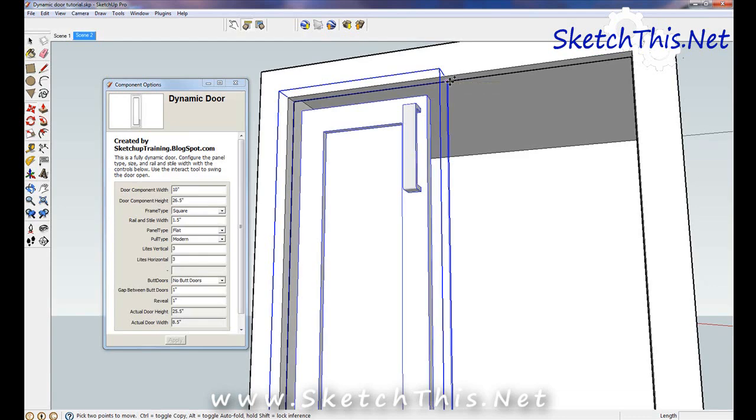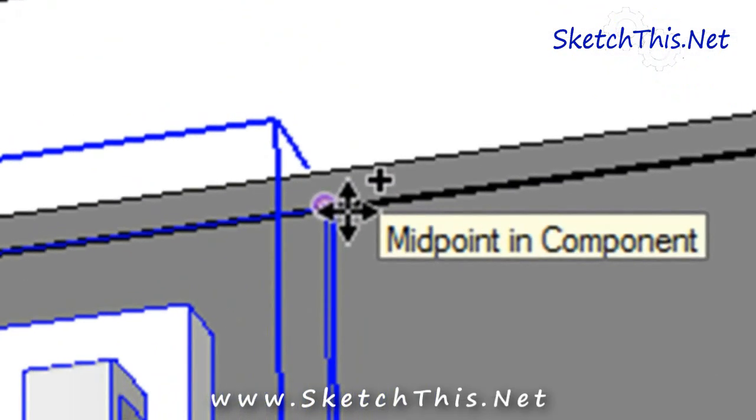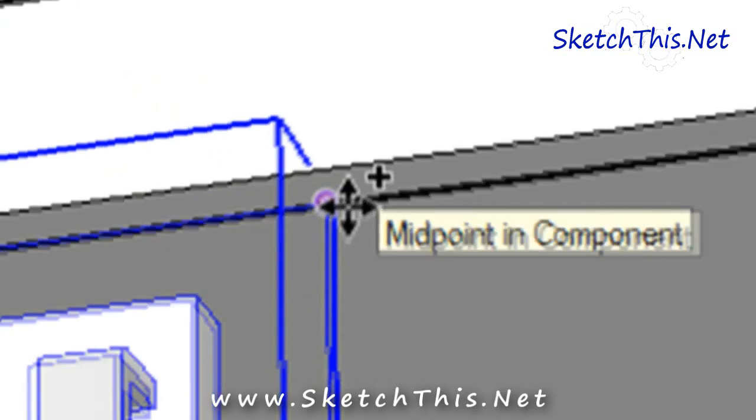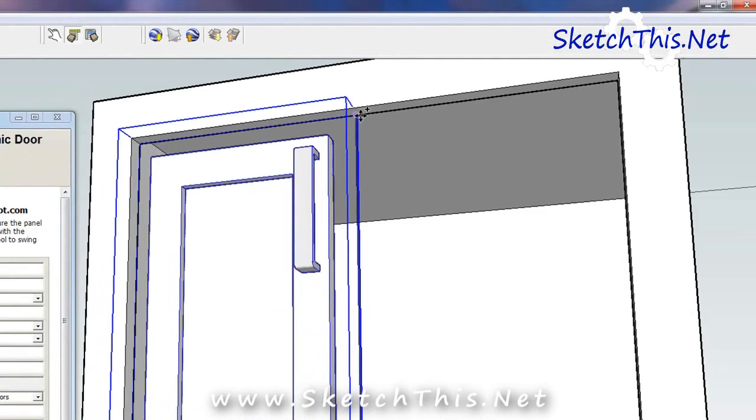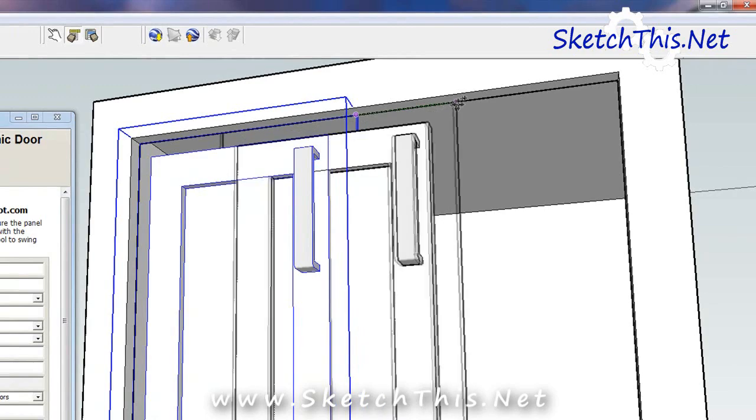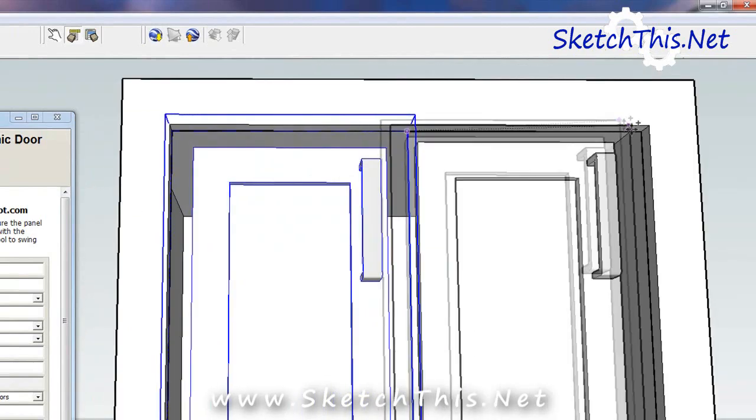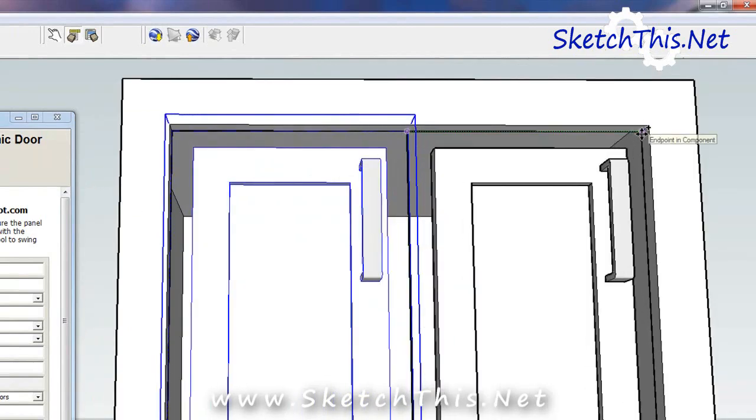Tap and release the control key to get a plus sign next to the move icon. This will create a copy rather than move the door. Place the door inside the face frame on the top right.